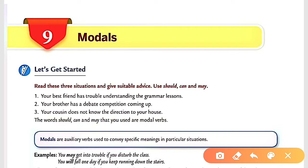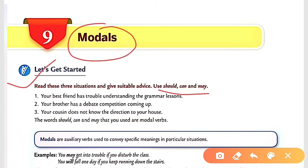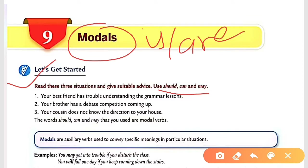We are covering Modals of Class 8. Read these three situations and give suitable advice using 'should', 'can', and 'may'. Before starting this chapter, I want to tell you what a modal is. A modal is known as an auxiliary verb, or helping verb. In place of is, am, are, was, were, have, or had, we can use modals like can, should, may, and so on.